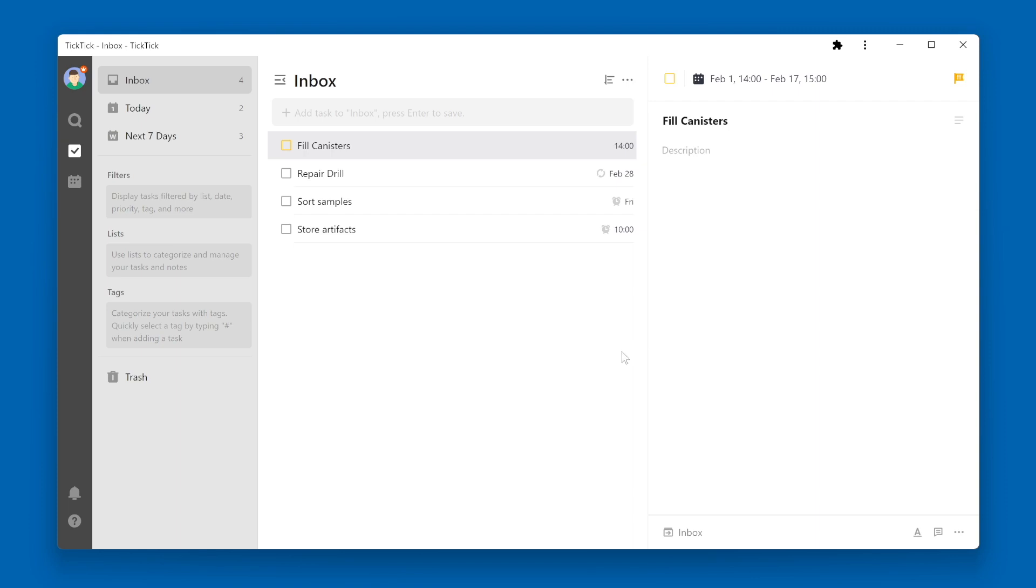You'll notice that the checkbox over in the list view has changed to the color of the priority.